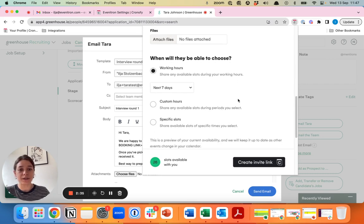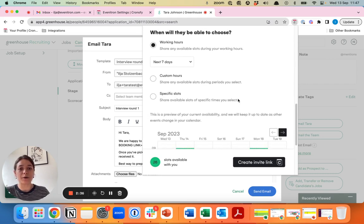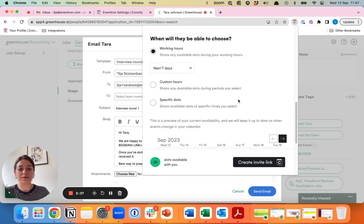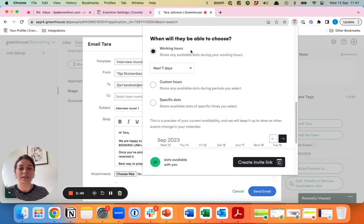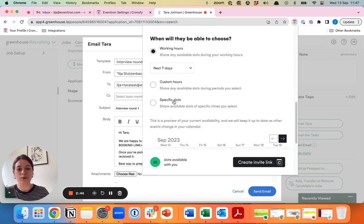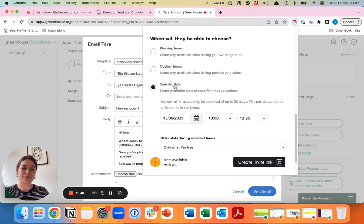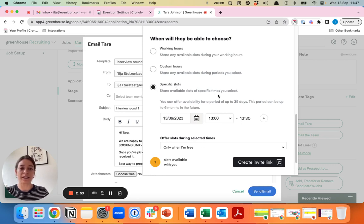The next thing to think about is how you want to provide availability to the candidate. As you can see, there's three ways of providing availability. Working hours usually provide the most slots for a candidate to choose from, and specific slots being the one where the slots are usually less but it provides you a little bit more control over your calendar.